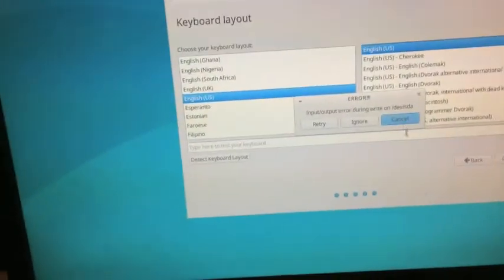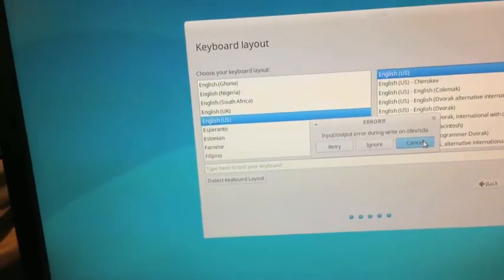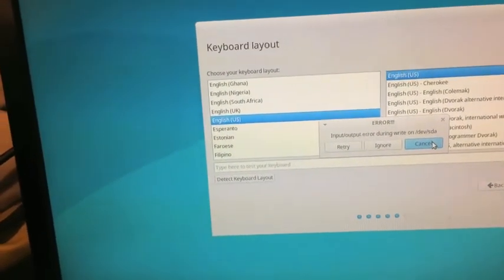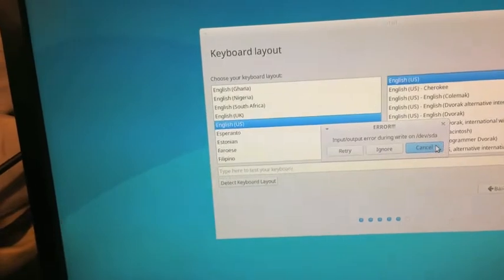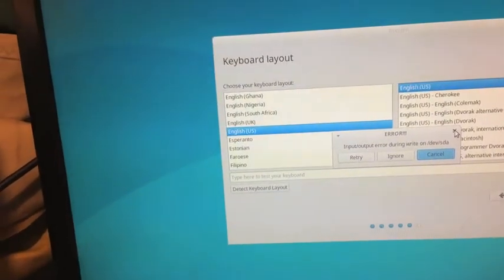Retry, ignore, cancel. Cancel, there's no point. It's an IO error.